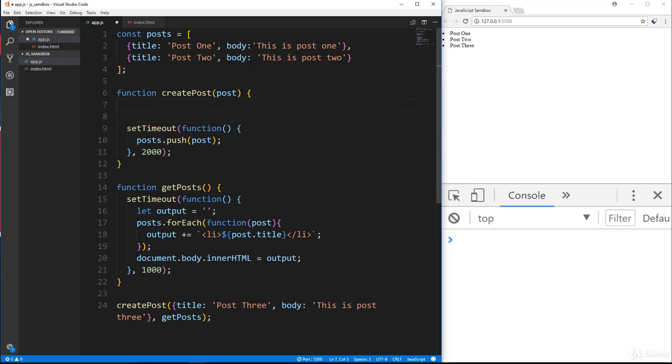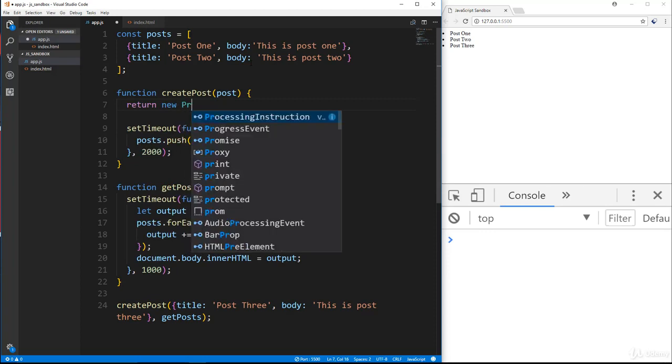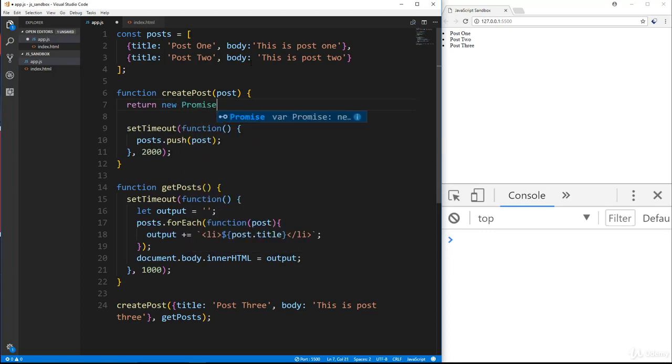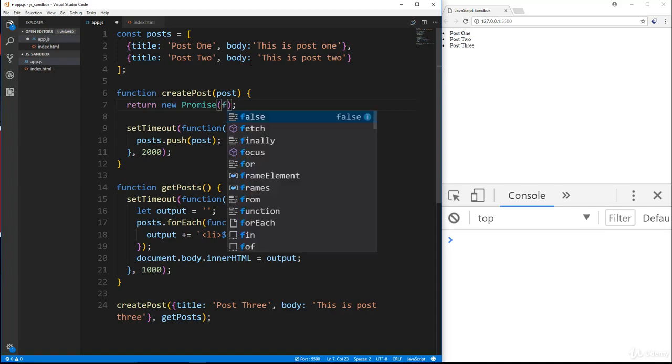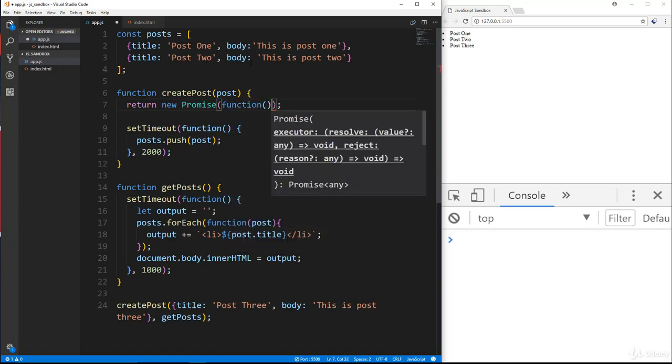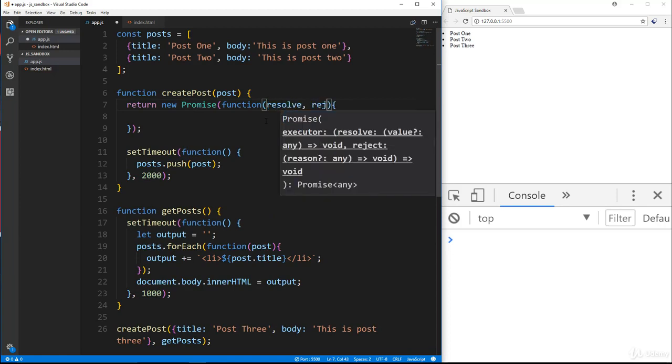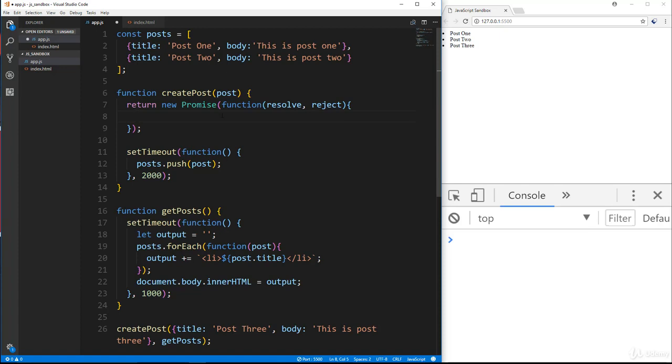Now when you want to create a promise, what you want to do is you want to return new promise. And then inside promise, we pass in a function. Now this function takes in two things. It takes in resolve and reject.